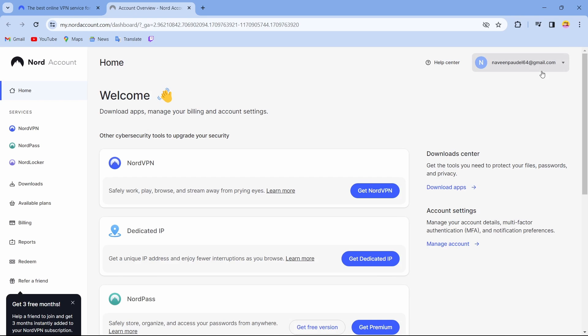By tapping on login, you can see I have automatically logged into my account. Now to log out from this account, just tap on log out which is on the top right corner of your screen.